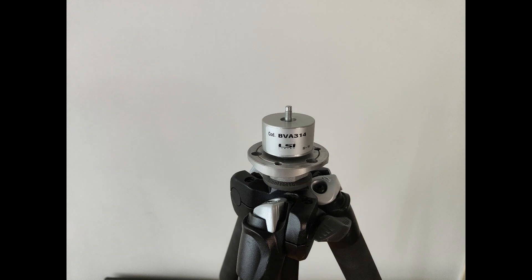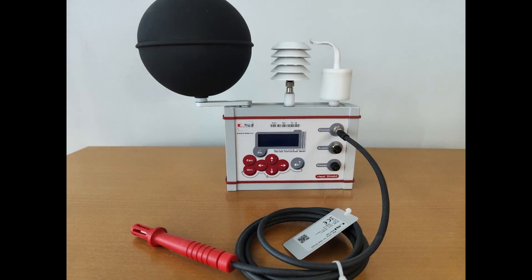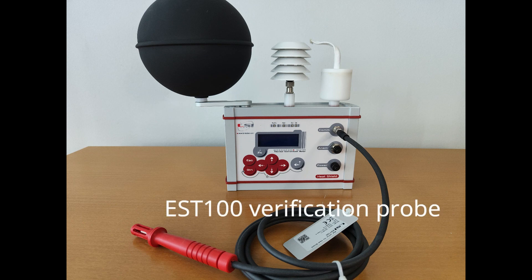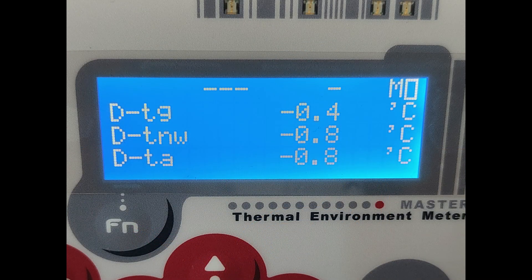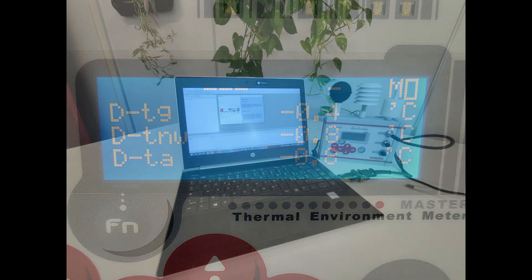Using the BVA324 adapter, for calibration purposes Heat Shield can be connected to the optional EST100 verification probe. This probe is useful to compare measurements from air temperature, globe temperature, and wet temperature with the verification probe's measurements, to check that discrepancies are not larger than the admitted values.